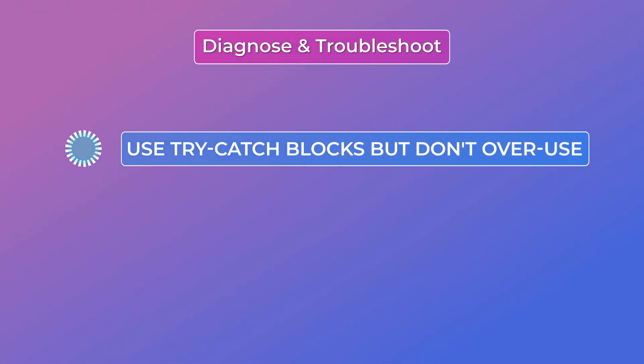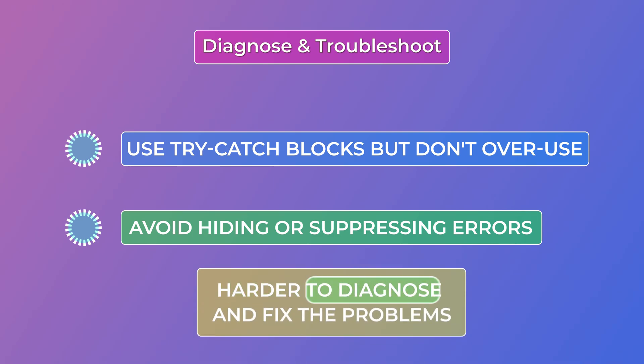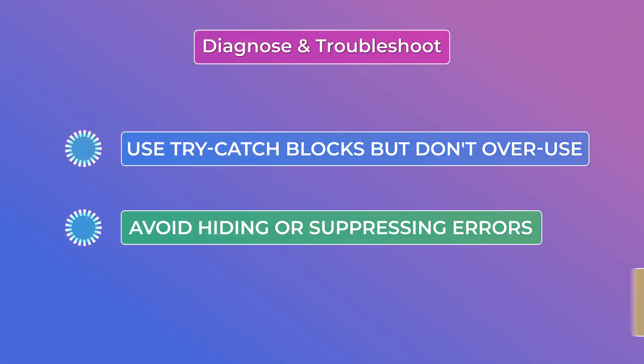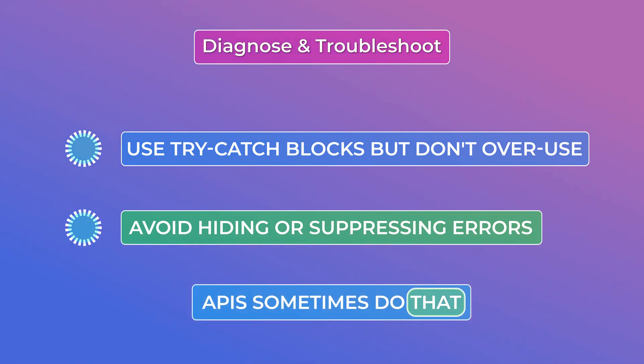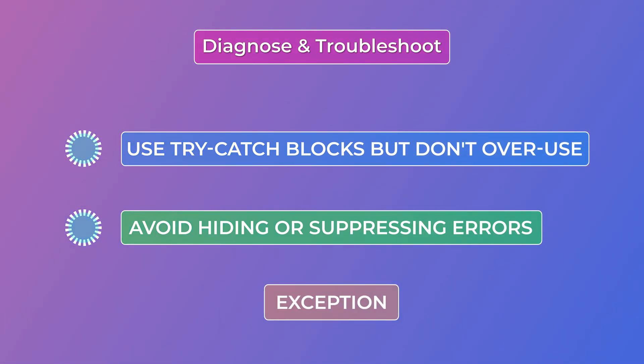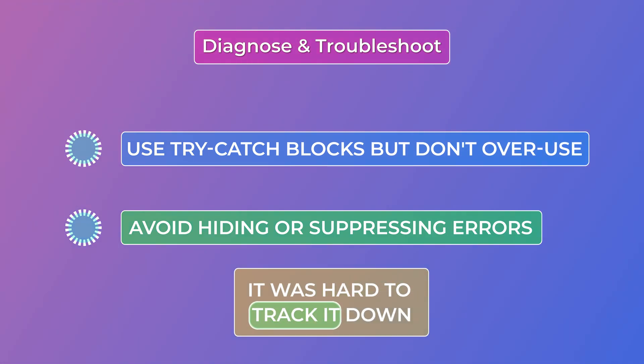And second avoid hiding or suppressing errors. This is actually a very important one as this can make it harder to diagnose and fix the problems. I've made this mistake where I left a try catch block somewhere deep down in the code and did not add the logging within the catch block and didn't re-throw the exception either. It seemed fine for that specific use case but then there came a time when the API returned an unexpected status because you know APIs sometimes do that. This triggered the exception but my try catch block caught it and didn't really do much about it. So at the end we didn't really know about the error for some time and it was hard to track it down.